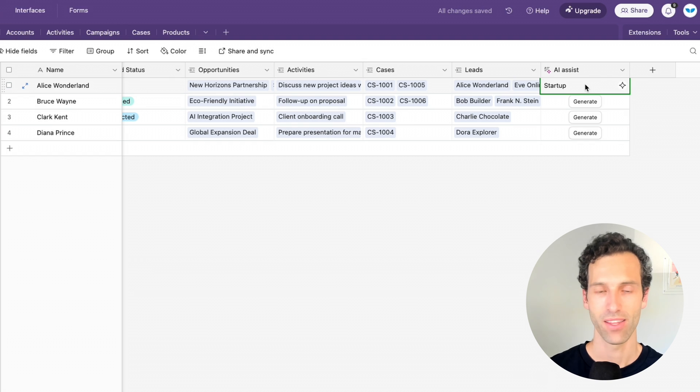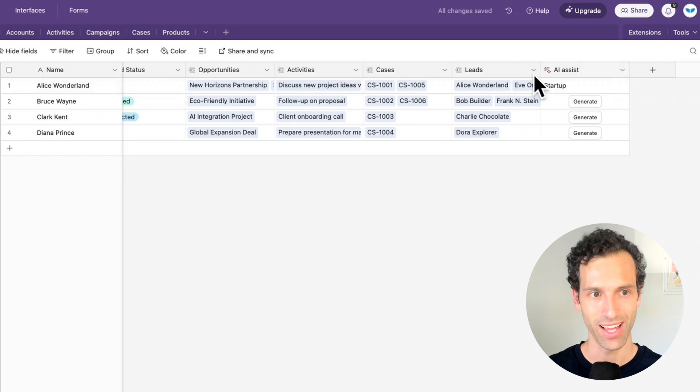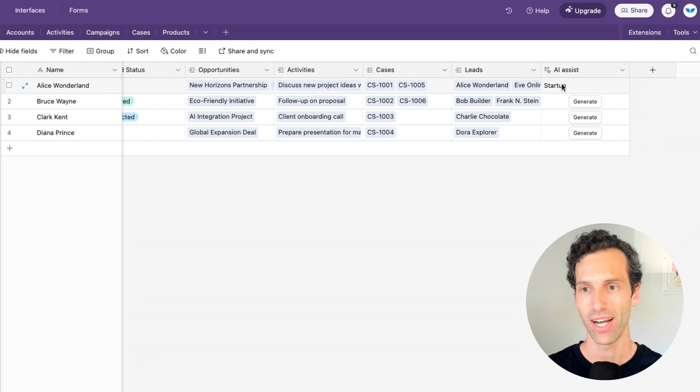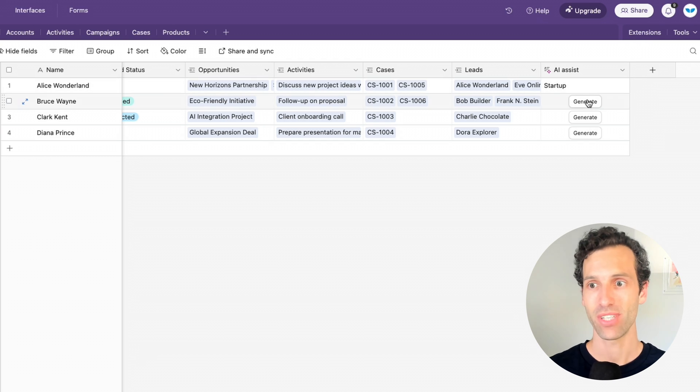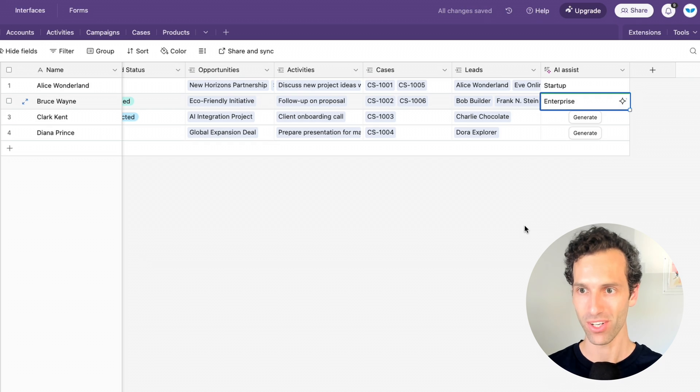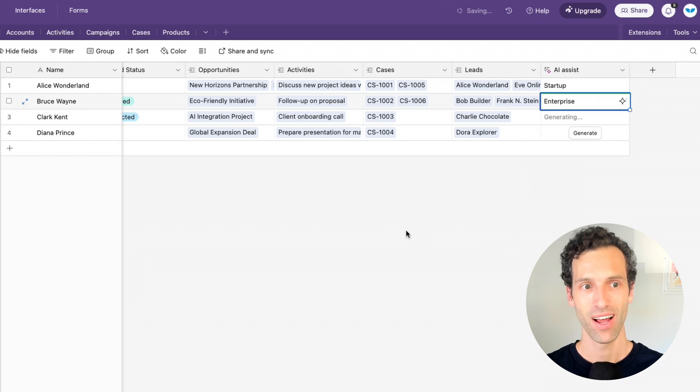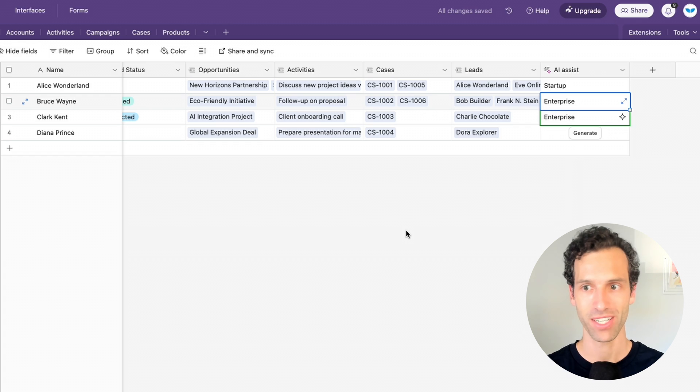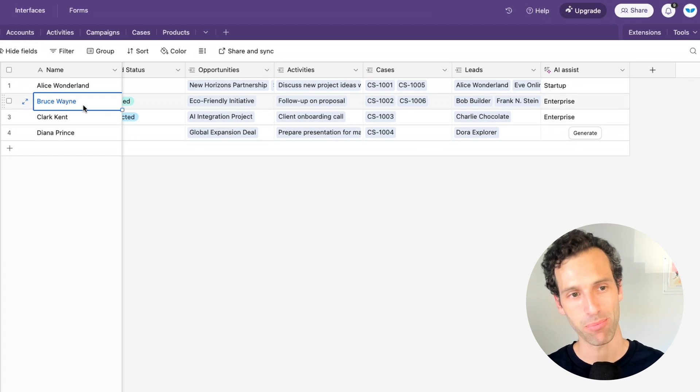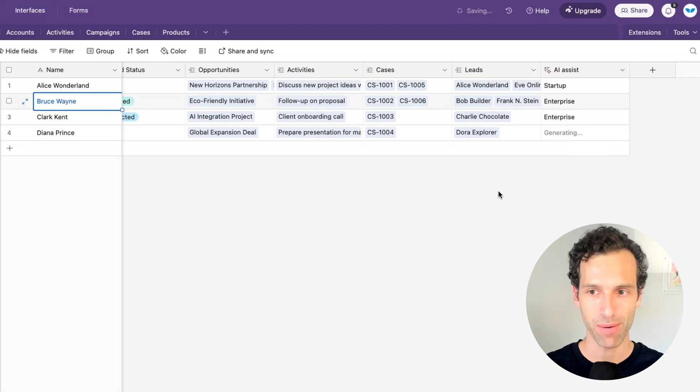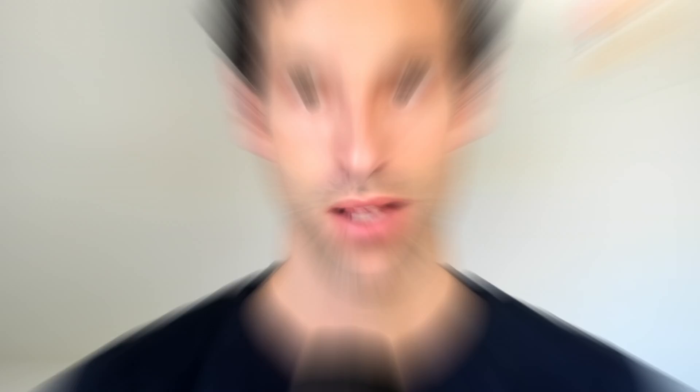It will generate a preview of what it might do. Let's go ahead and create that field and generate. And there we go. Now, it's looked at Alice in Wonderland and decided that she is a startup contact. Of course, this exact use case doesn't quite make sense. I would probably want to, in the real world, give it a lot more information to make some calls here. But actually, to be honest, I would expect Bruce Wayne to be an enterprise as well. Wayne Enterprises is worth a lot of money.